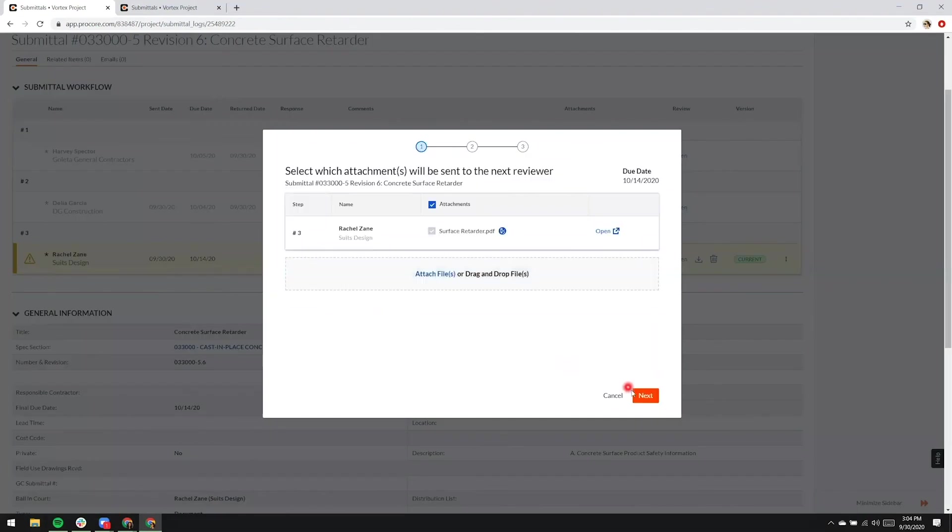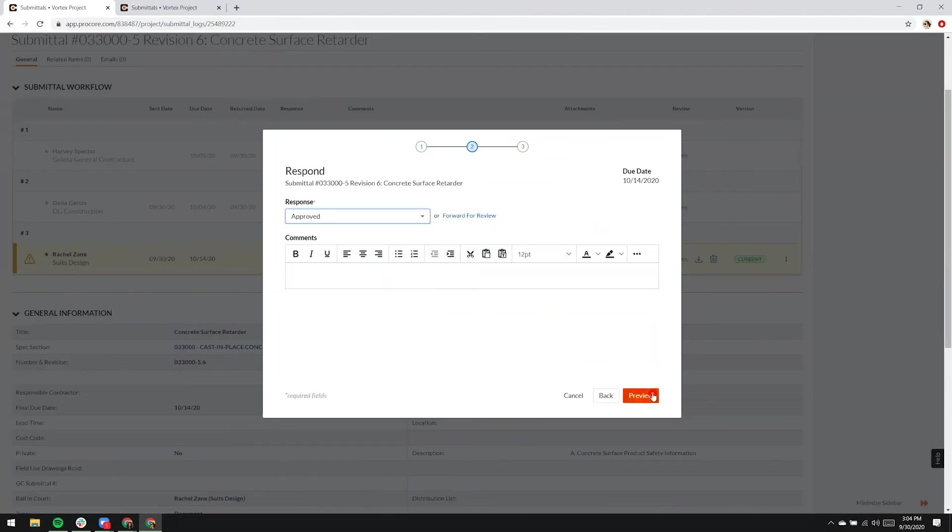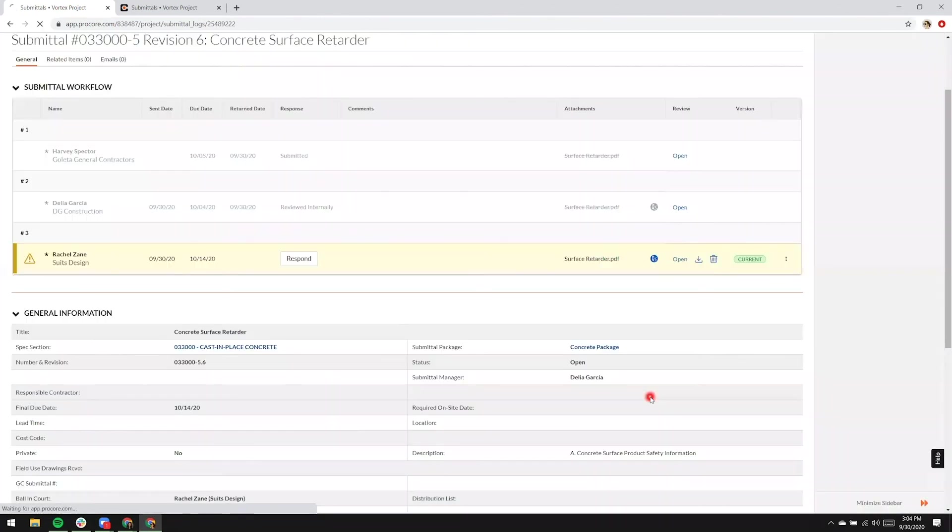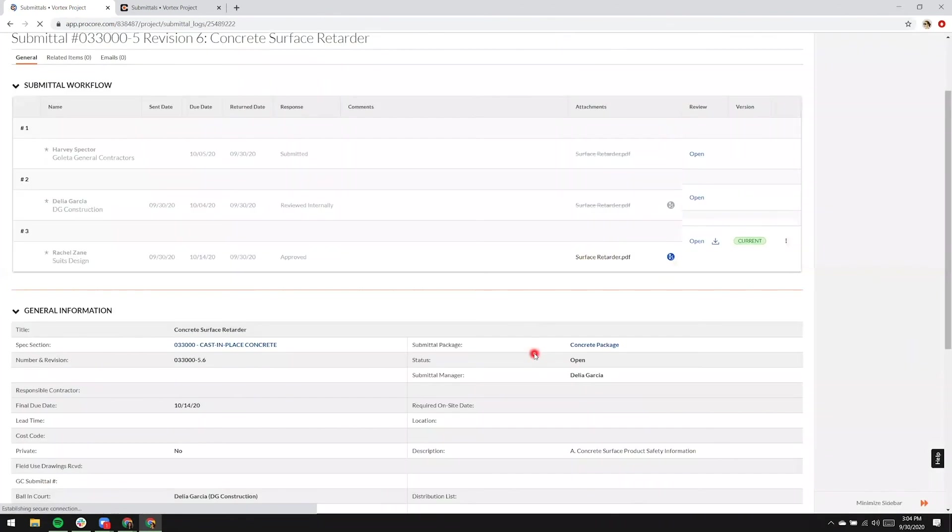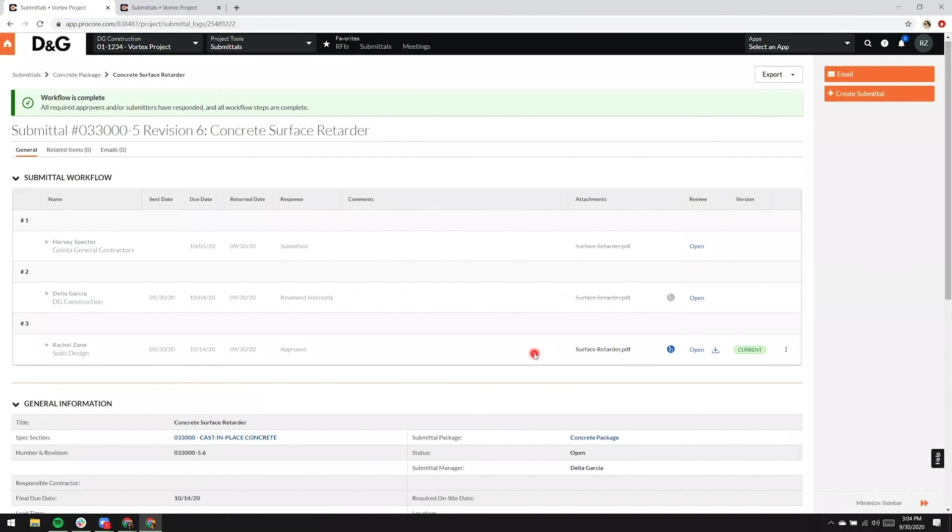In this case, Rachel Zane is ready to respond, and she'll go ahead and click her response as approved, and this submittal is now ready for distribution. It's on its way back to the submittal manager, who will close the submittal and distribute the submittal.